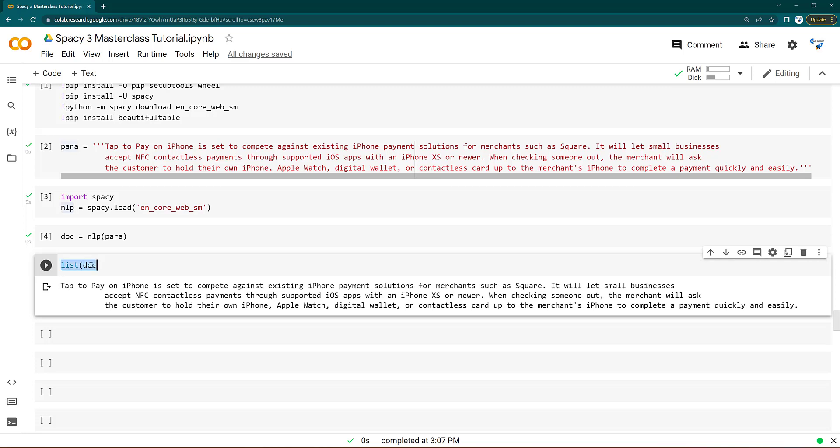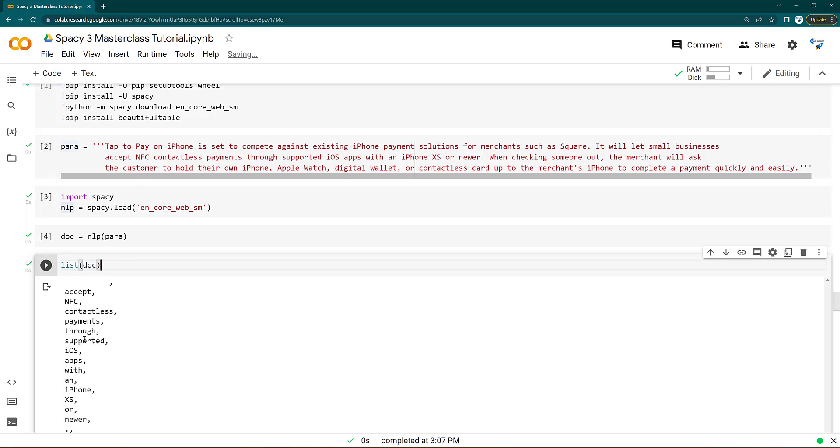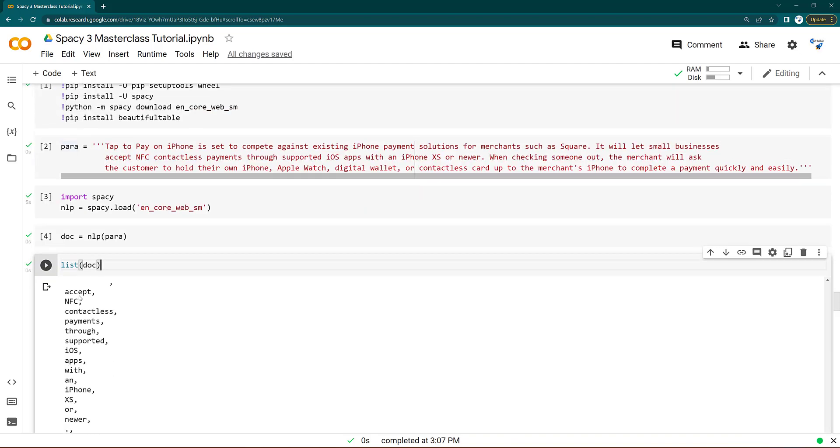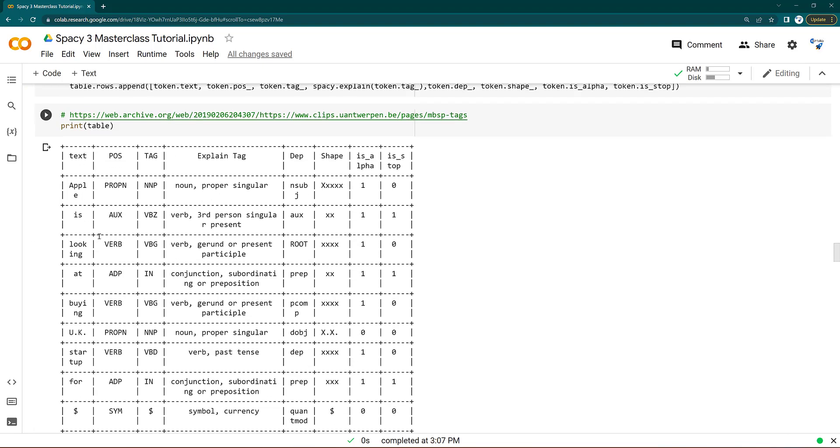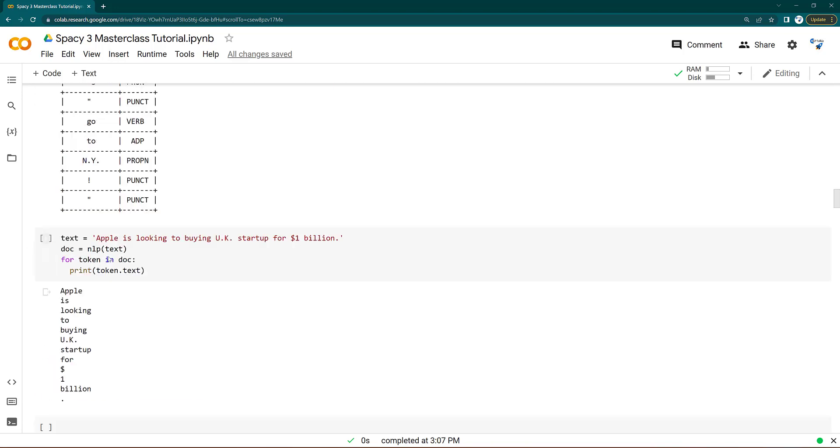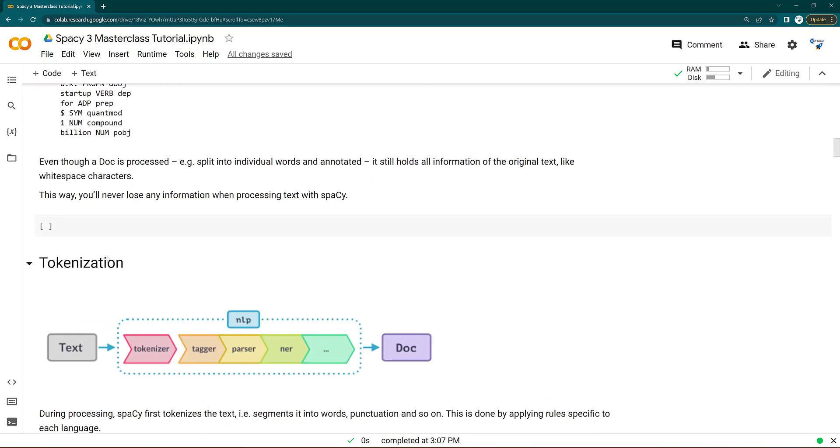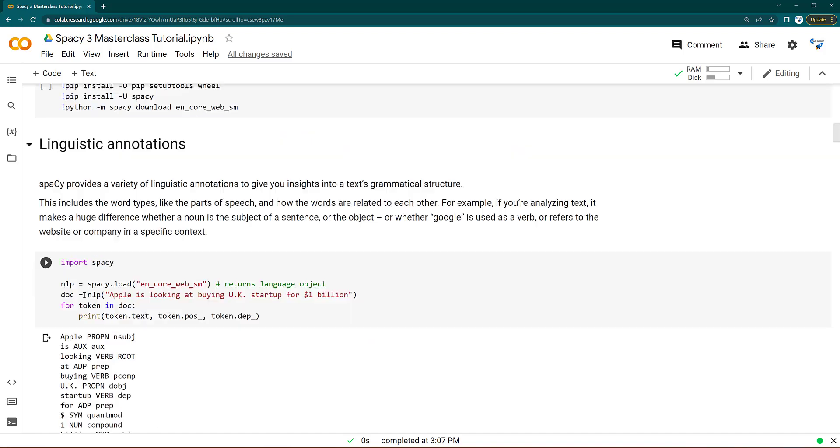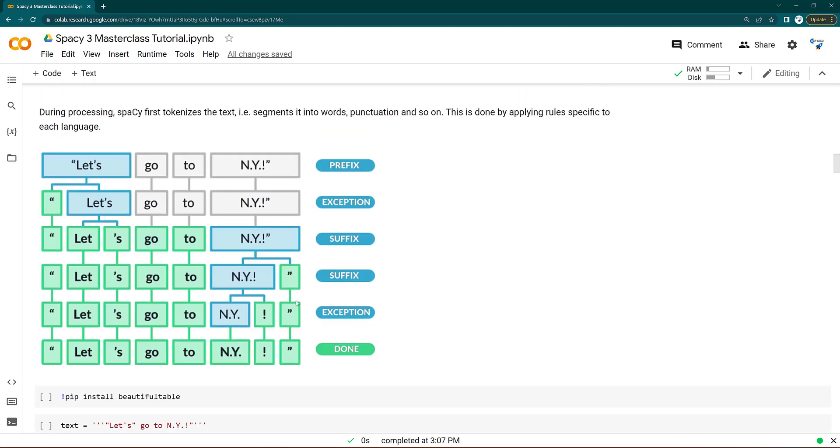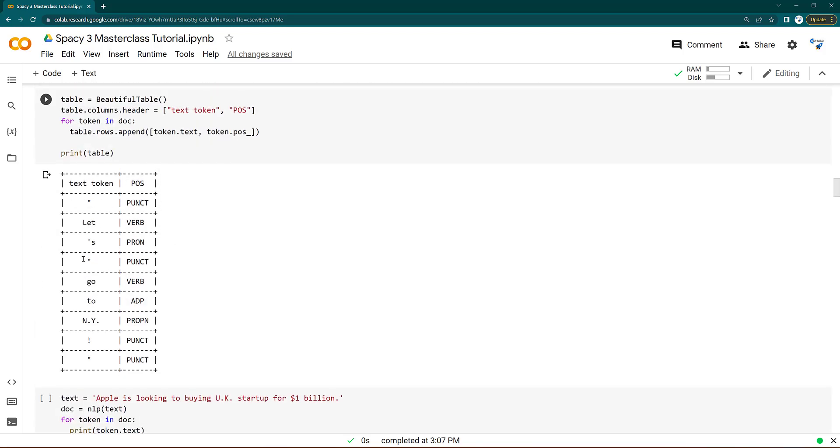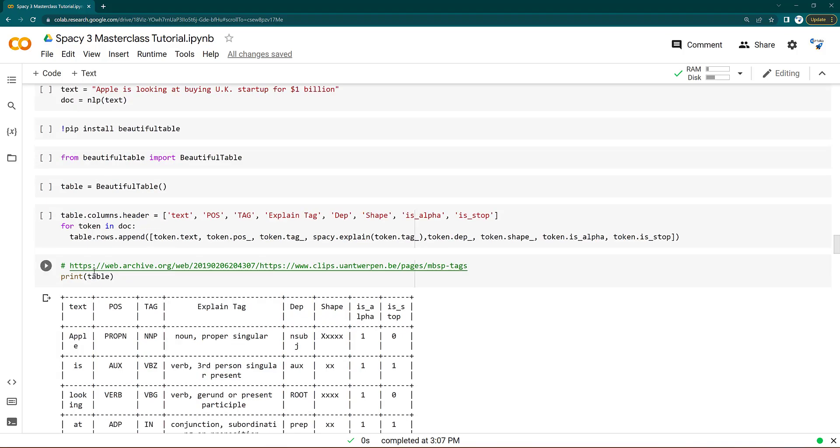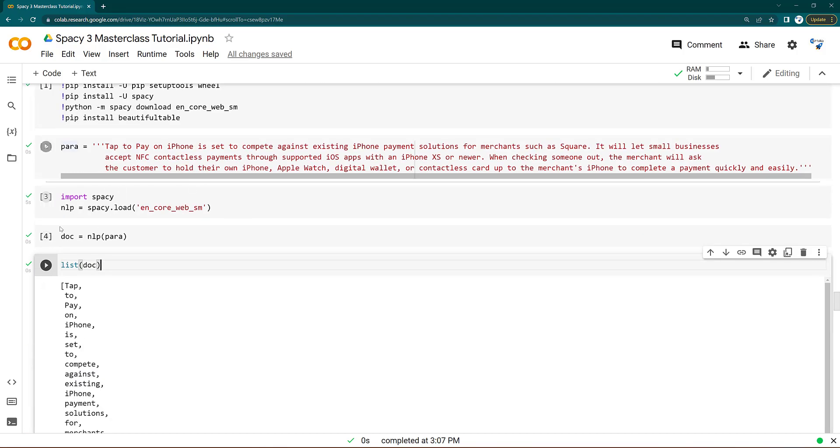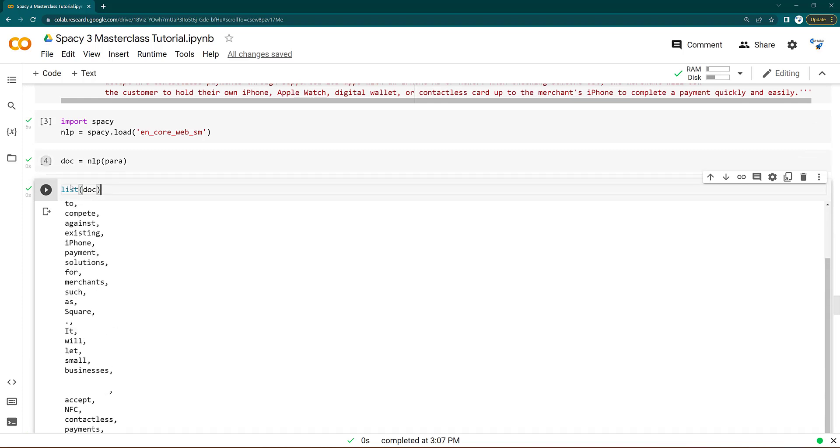If you do list, you will get all the tokens in the form of a list. Do you remember previously we did the tokenization? So all the text was divided into individual tokens. That's what happened here. If you just put list and doc, here a for loop you don't need actually.